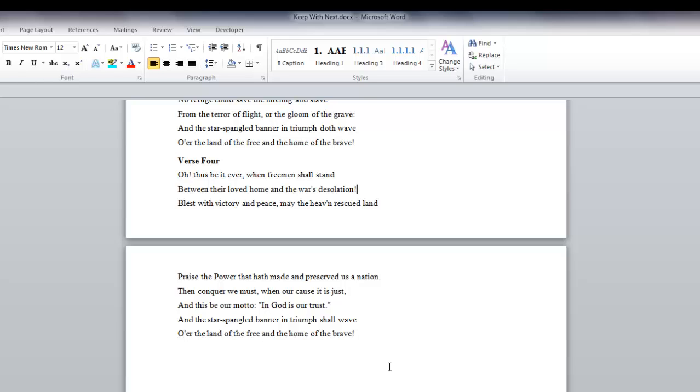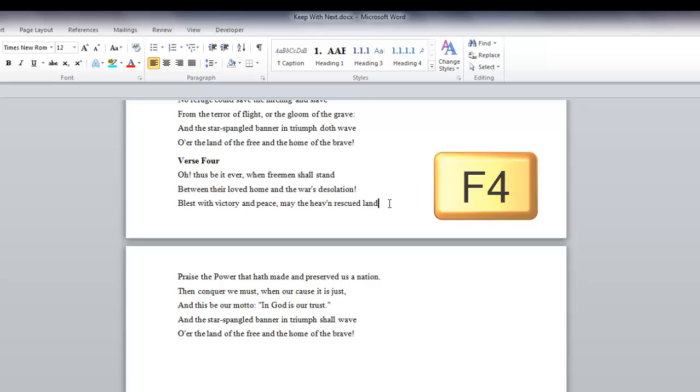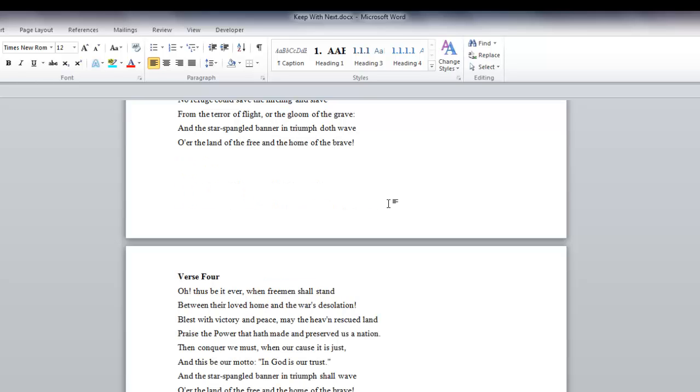Now instead of using the Paragraph dialog box each time, we can just hit the F4 key, which repeats the last command. So at the end of the next line, all we need to do is hit F4.